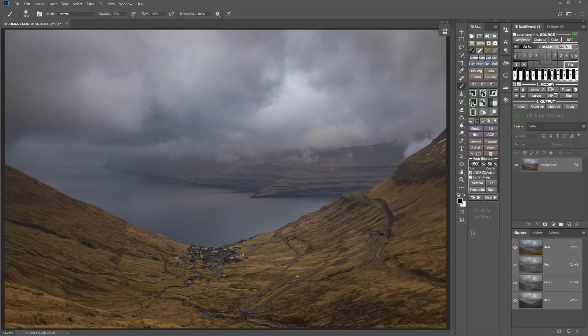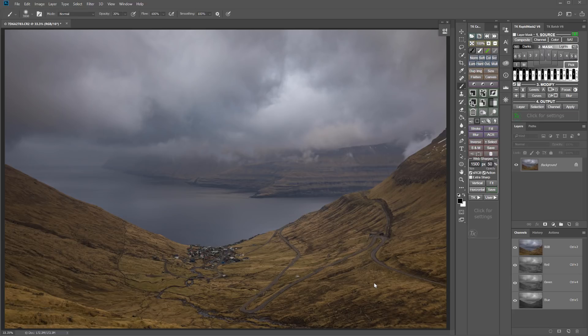Okay, so here's one of the images that I took in the Faroe Islands. And it was really cloudy there a lot of the time. And we had these wonderful cloudy skies. And this already has a lot of texture and dimension in these clouds. But I want to bring out some more.